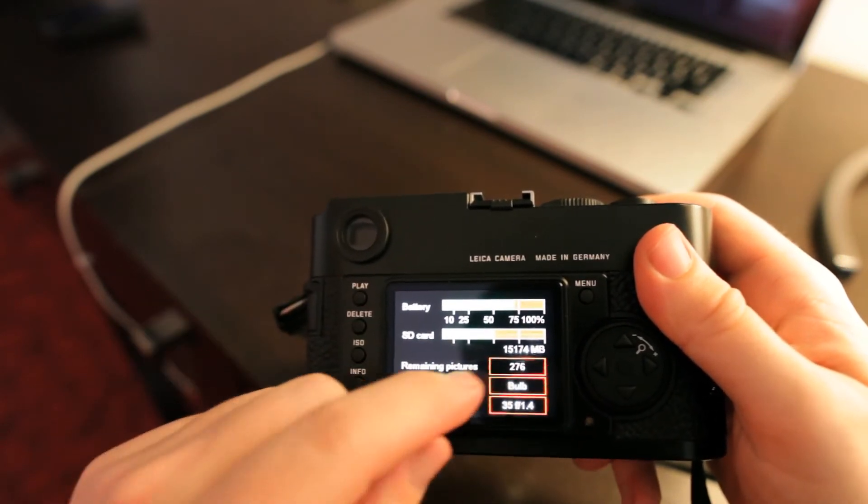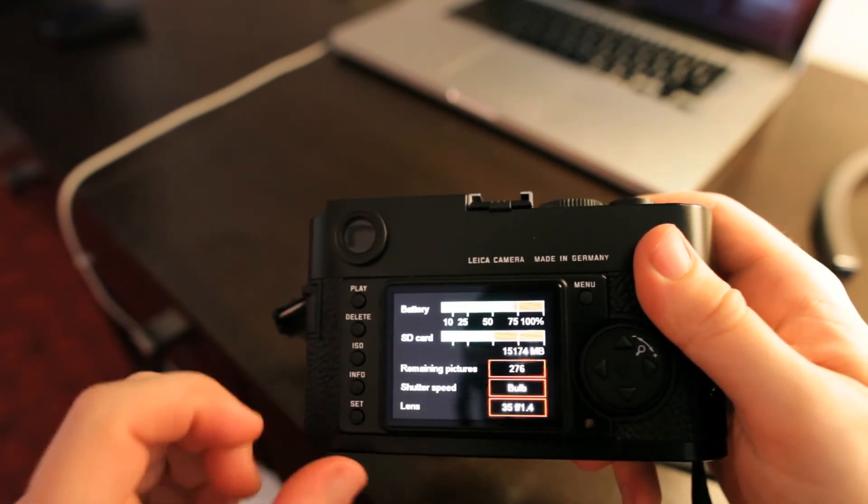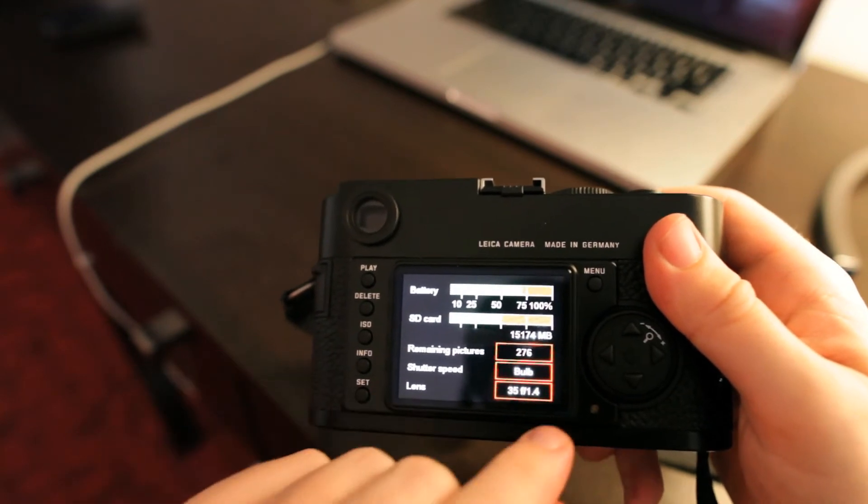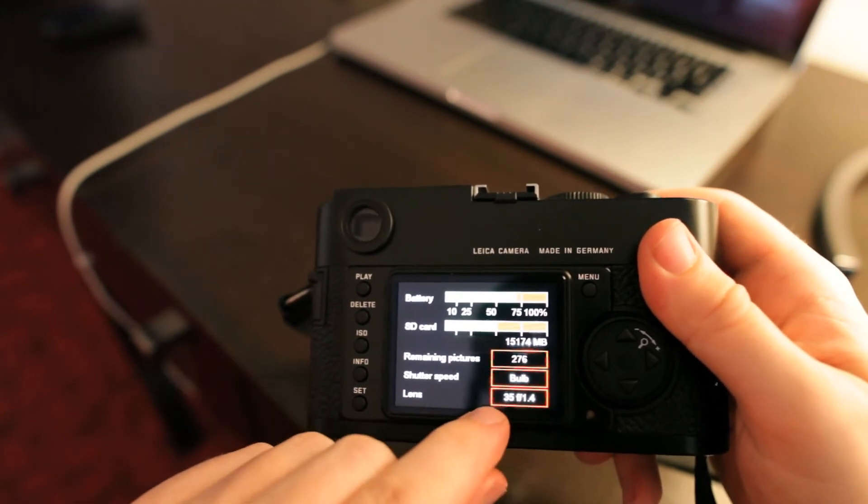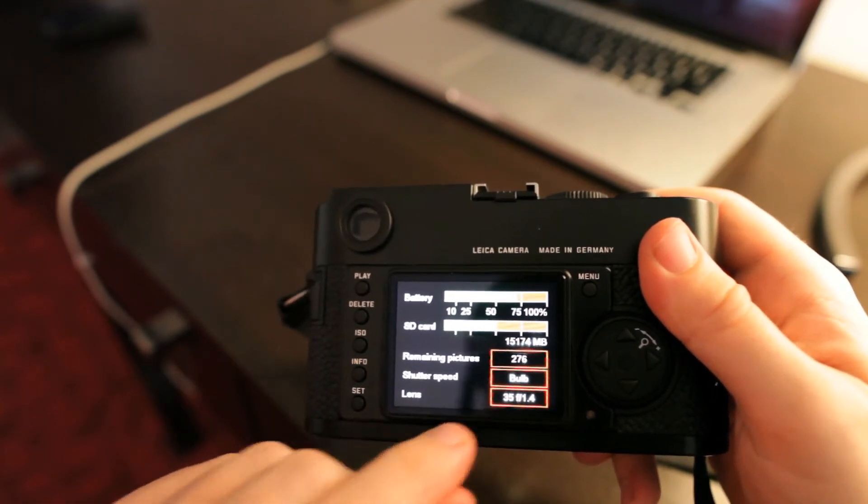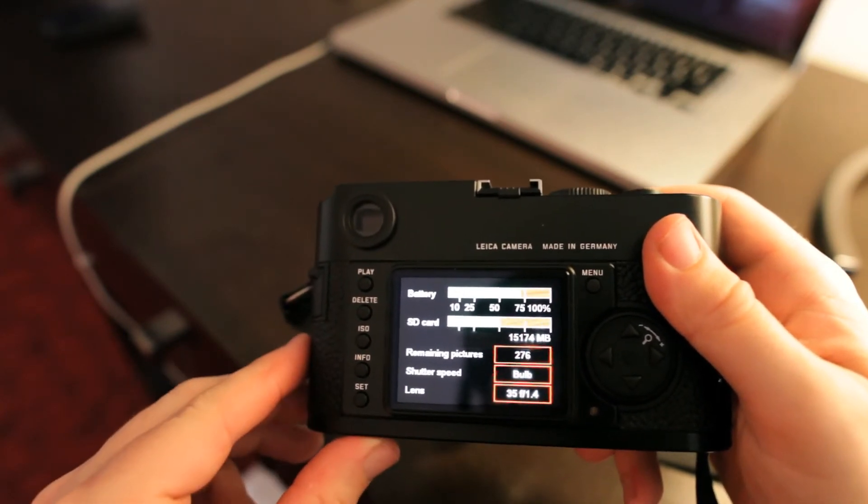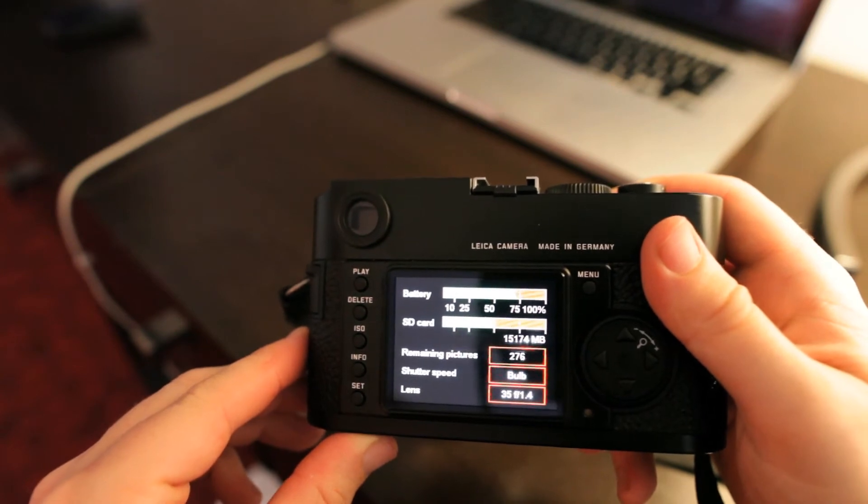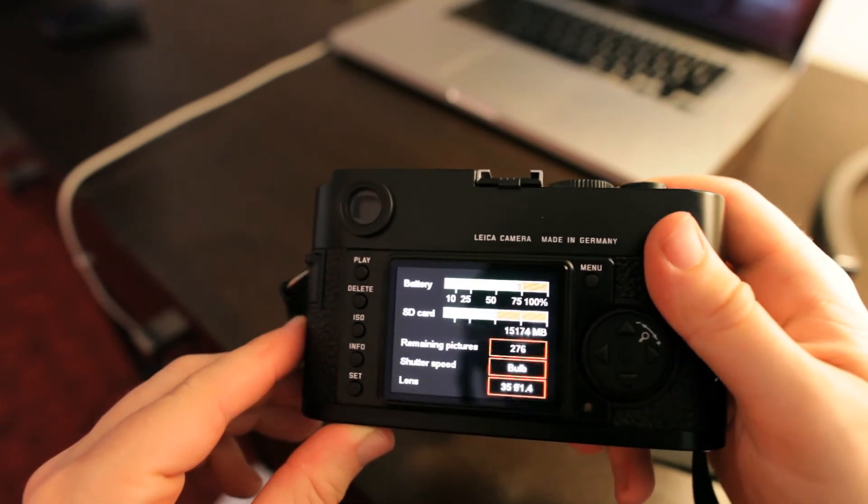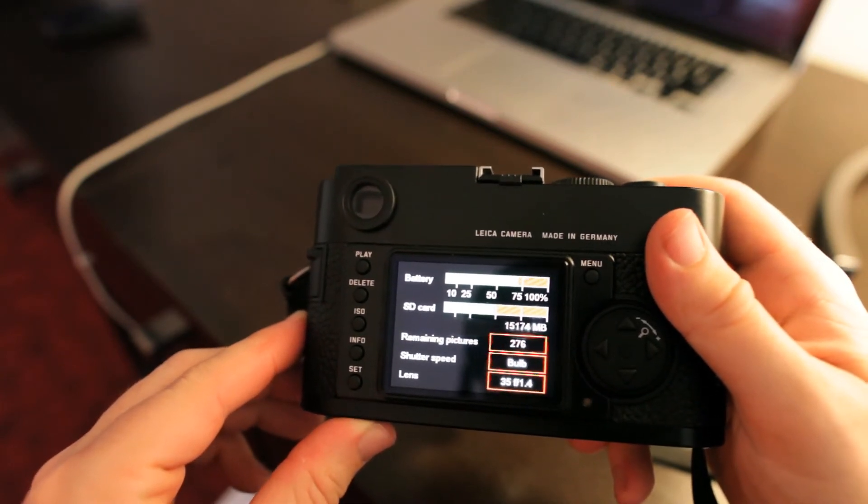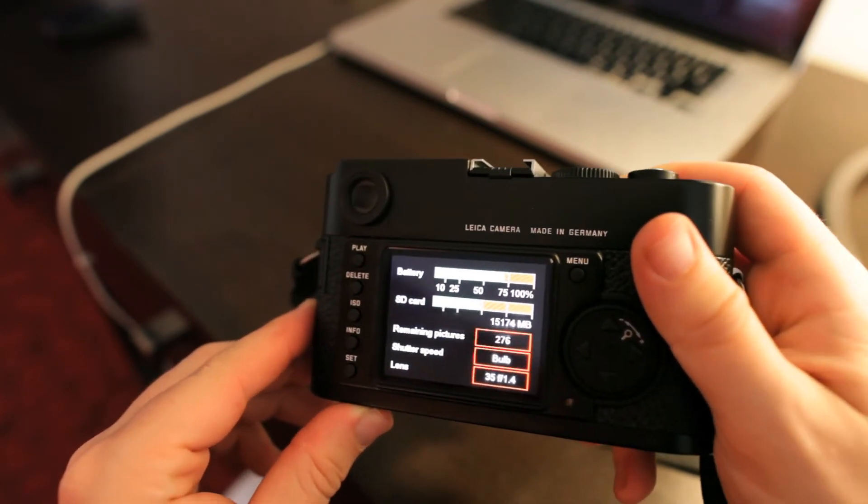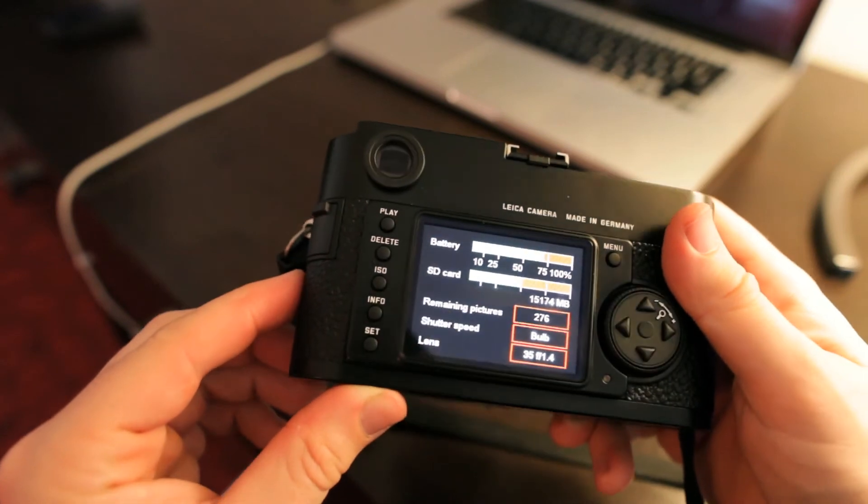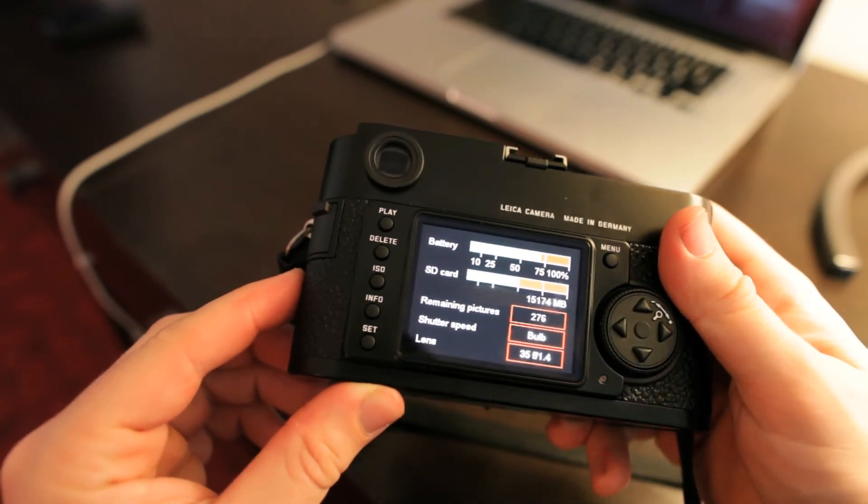Remaining pictures, what shutter speed you're in right now, and then it also tells you which lens you have attached, as long as you have the Leica M-mount lenses that have a 6-bit coating on them, which tells the camera which of the lenses you're using.